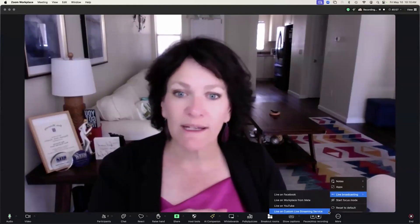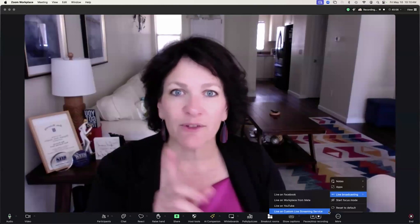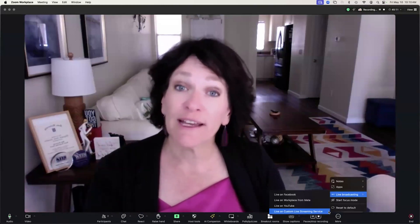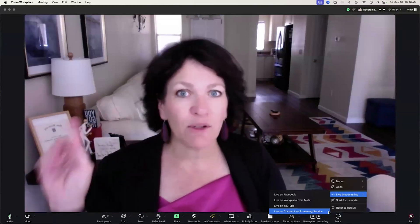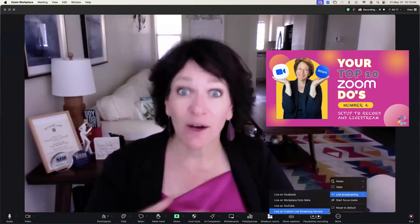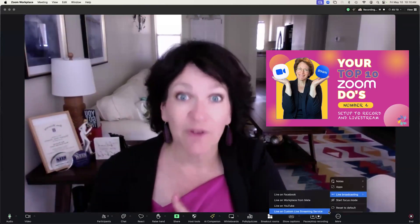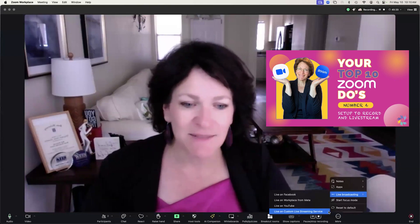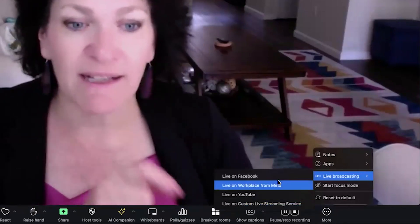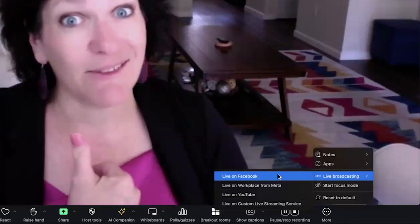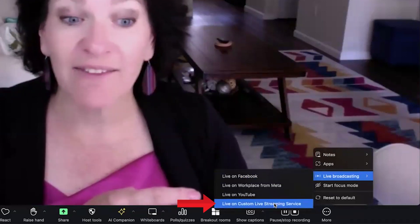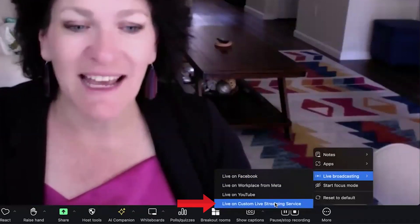These settings only come up if your Zoom settings are set appropriately in your account — that's a whole other topic. You can view our YouTube video on how to set up your Zoom account for success. From here, you're actually not going to pick Live on Facebook. You're going to come down here to Live on Custom Live Streaming Service.